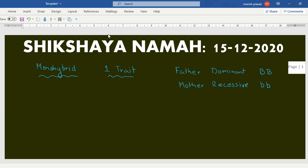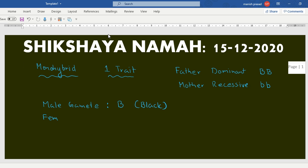Now, when the male gamete is formed, the male gamete will carry the eye color trait — capital B, that is black. And the female gamete will carry small b, which is the recessive trait that stands for blue.